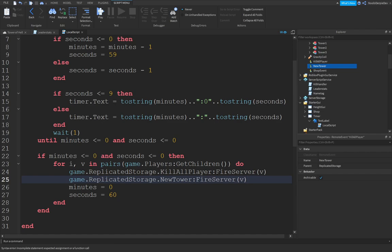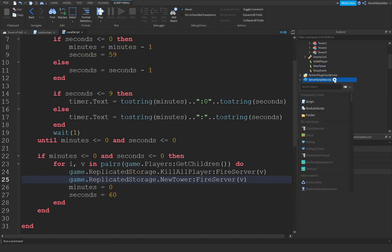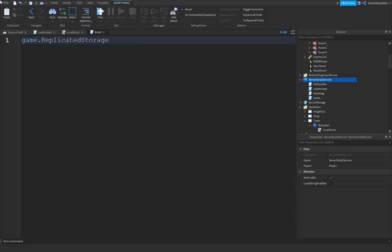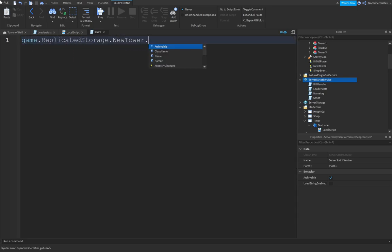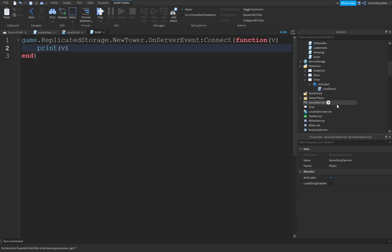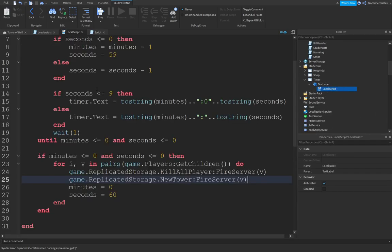Call on FireServerV again. Because we may need that. So, that's easy. So, you can go into your script over here. Game.replicatedStorage. NewTower.onServerEvent. CommaConnect function. For now, we're just going to print V. And we're going to test something out.